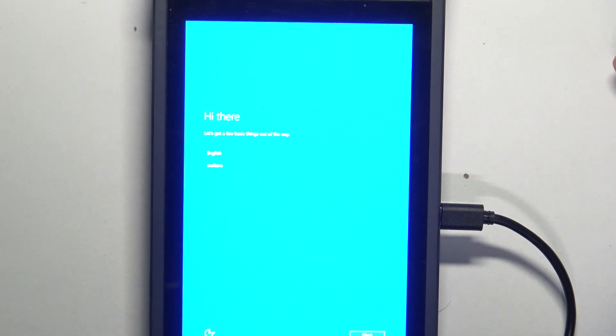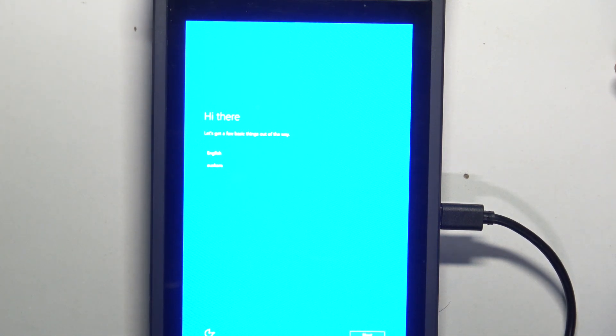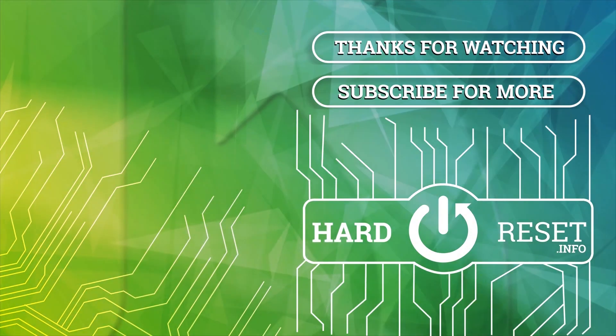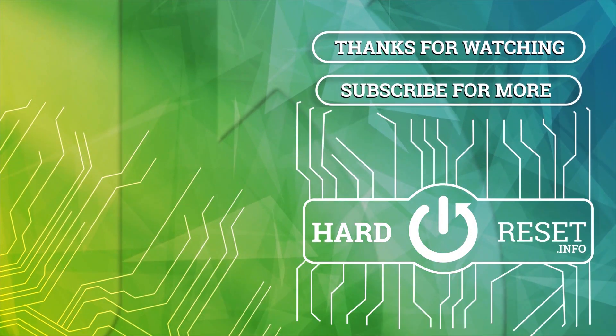So that would be it for this video. Hope you liked it. Please consider subscribing to our channel, leave a like and a comment below. Take care, bye bye.